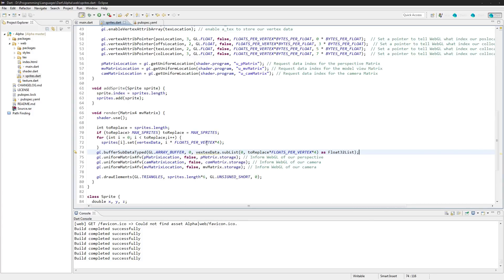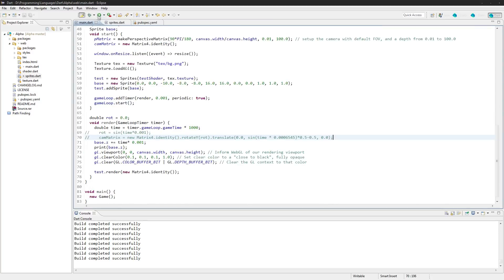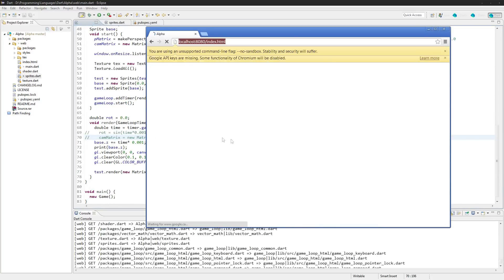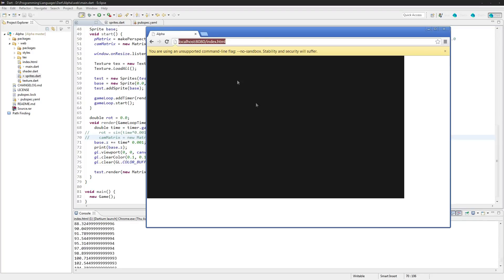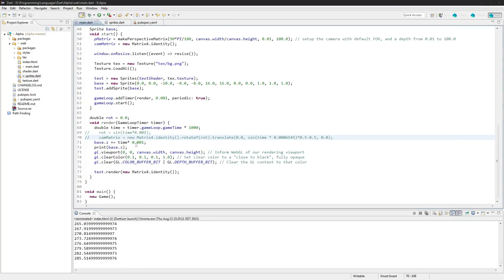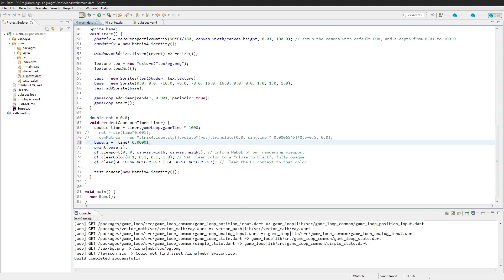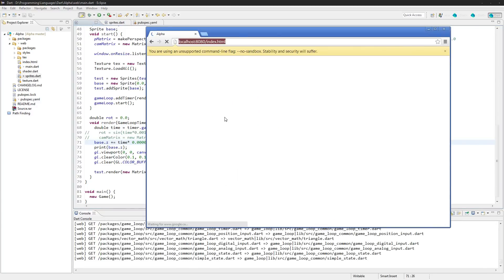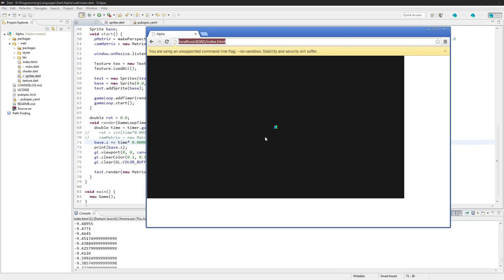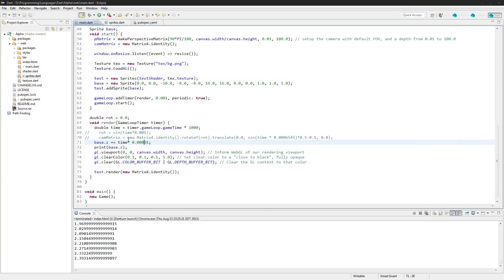That should handle the vertex data. Going back to main, everything looks the same but now the Z is actually getting bigger — it just flew off the screen, so it does actually update now. Slowing it down with more zeros shows it does get bigger. So now we're actually moving sprites on their own.